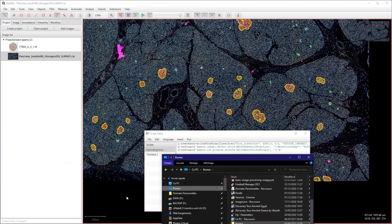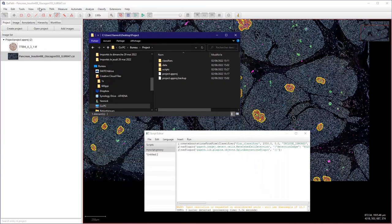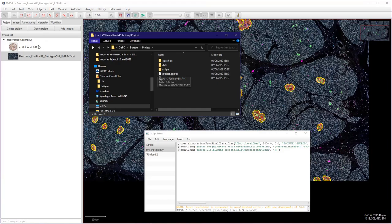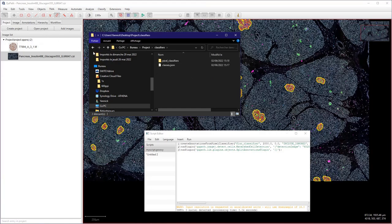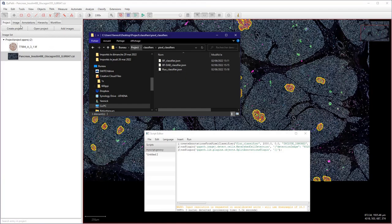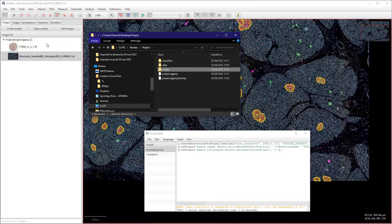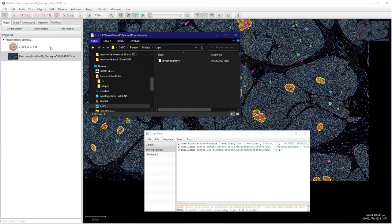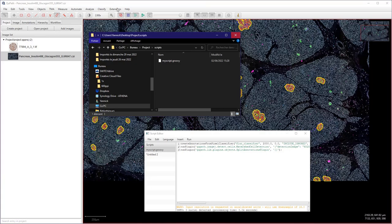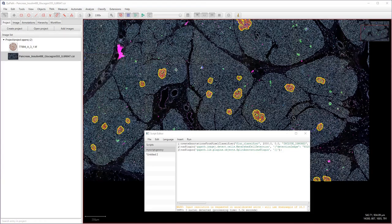I have a project folder here and classifiers are actually stored inside the project here. So if you don't have the project classifiers, the data, the scripts you have here, they won't work. So this was just quickly to show you behind the scenes how it works.